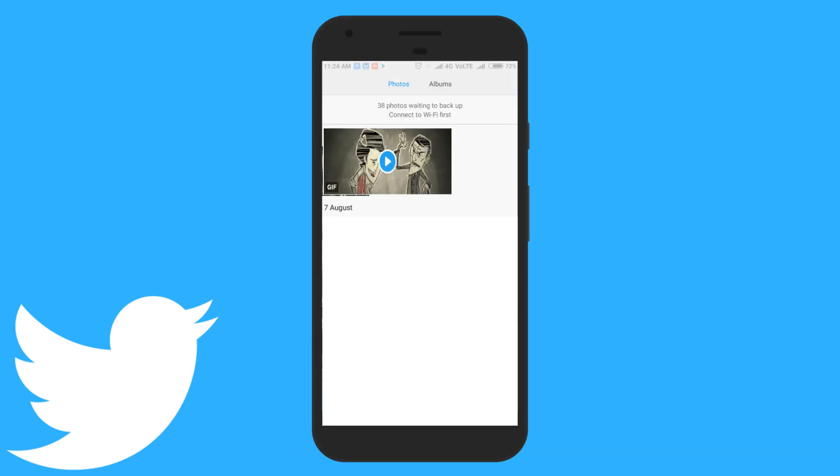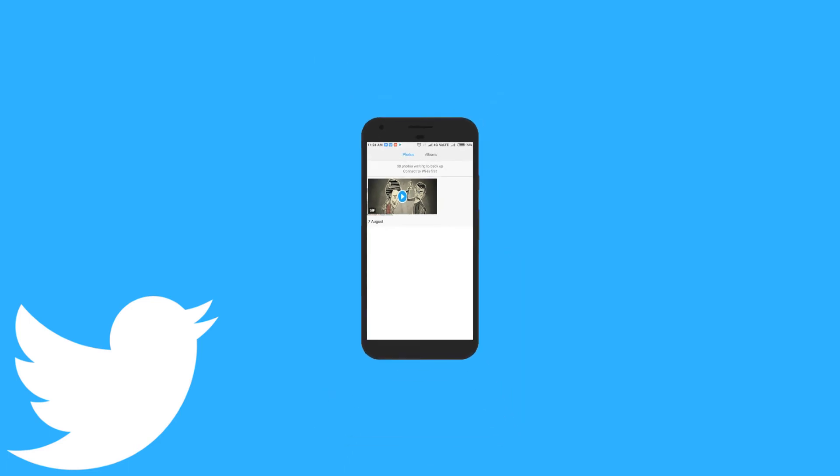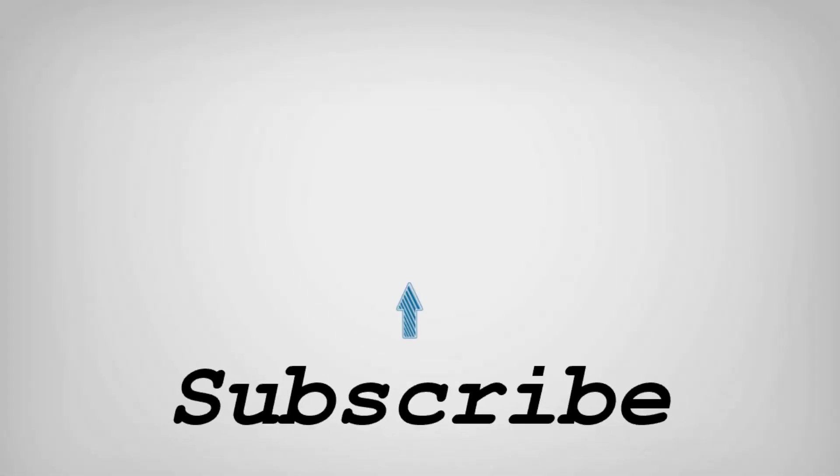That's it. So friends, this is how you can download GIFs from Twitter on your Android phone. If you like this video, give a thumbs up and subscribe to our channel for more such interesting tips and tricks. Bye for now.